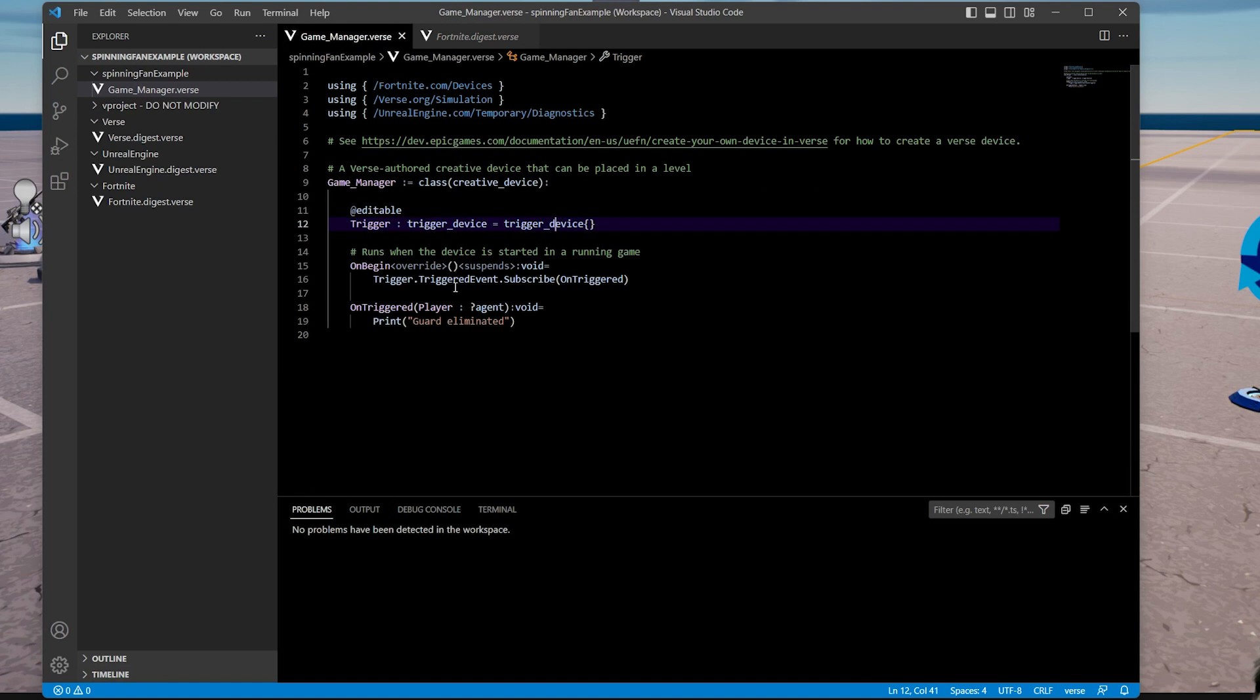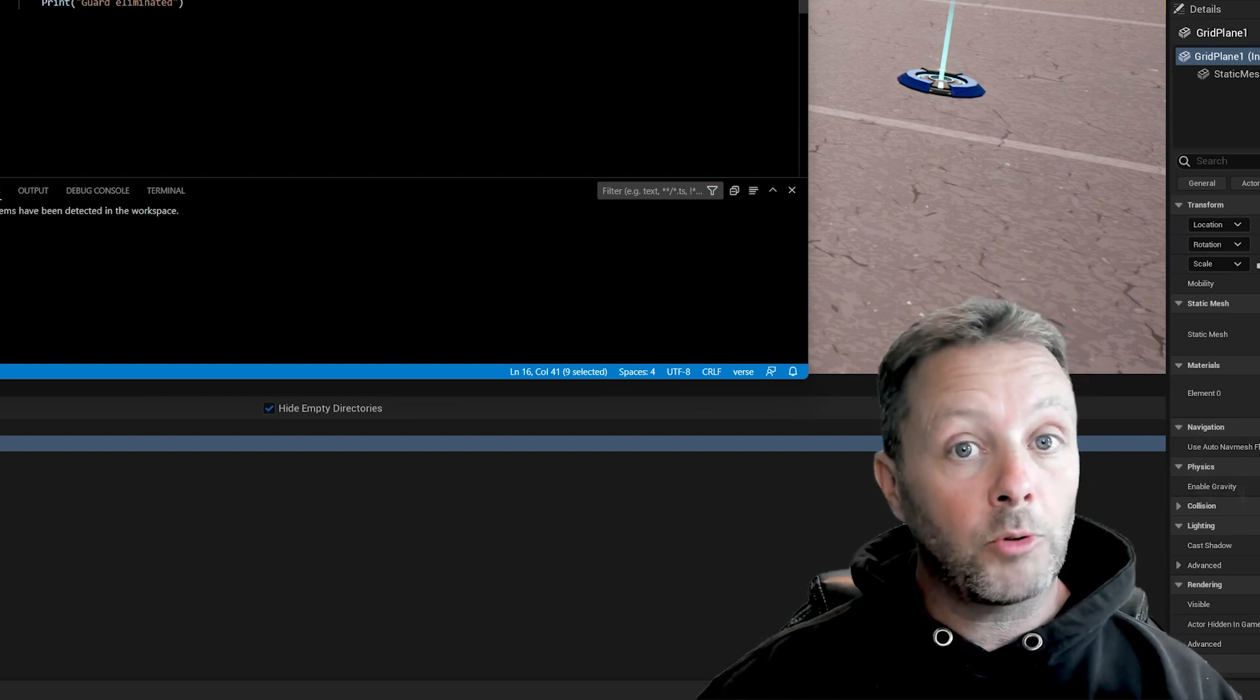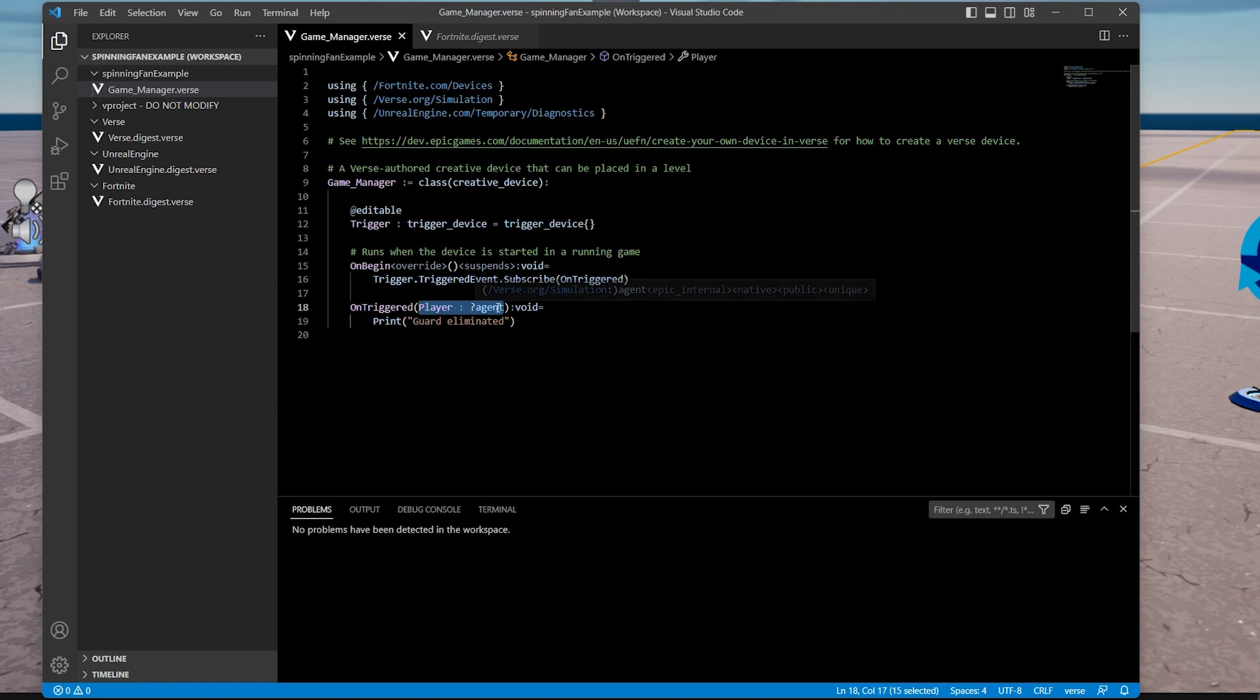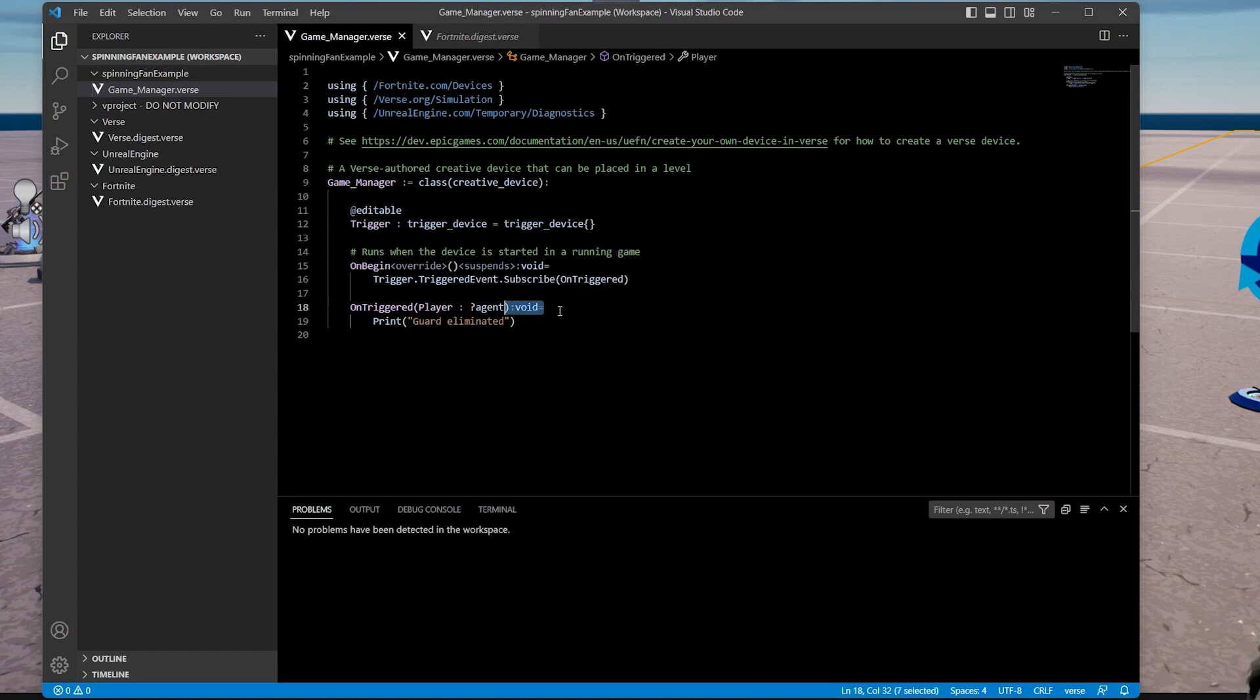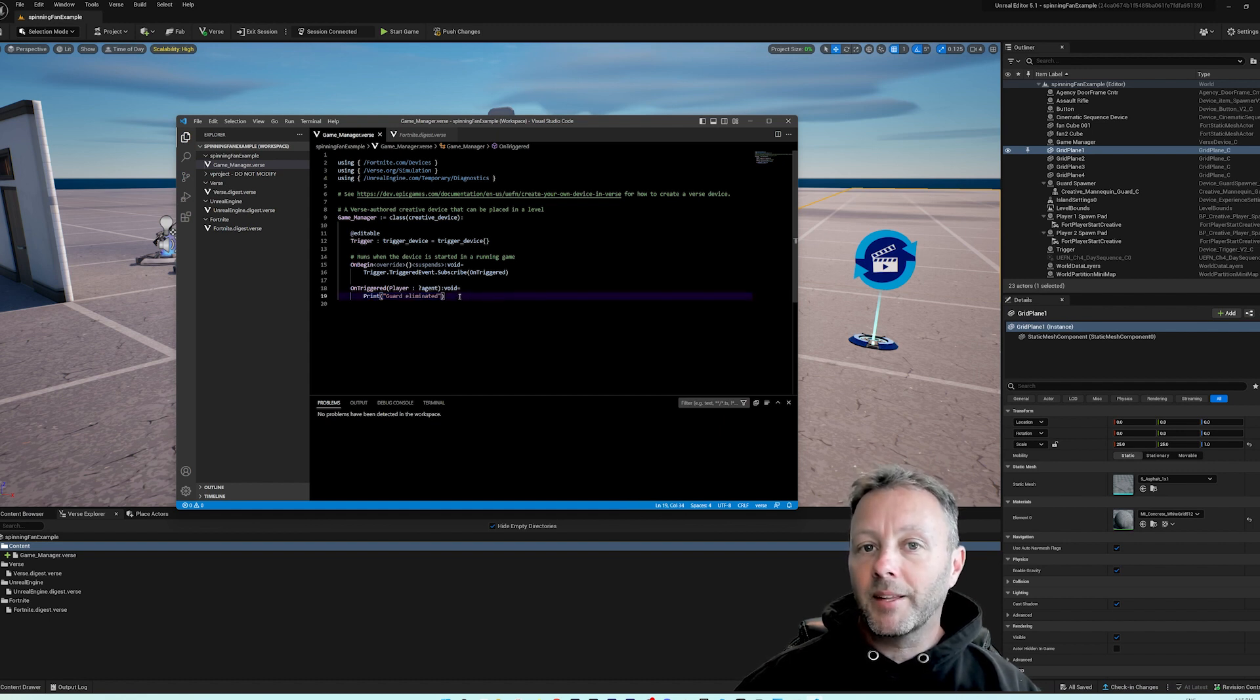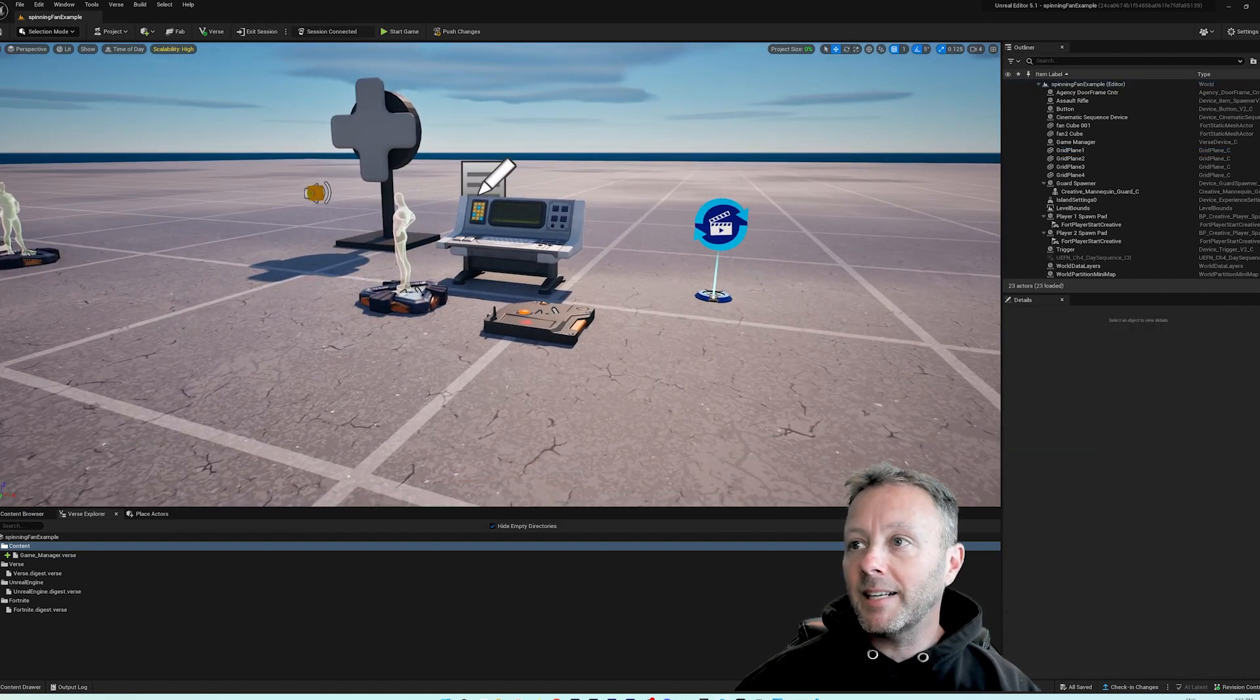Back over in game manager, we want triggered event and then subscribe. So subscribe just means that, like you do on this YouTube channel, you subscribe to it. And we'll call a method called OnTriggered. Call this whatever you want as well. I called mine OnTriggered. Now OnTriggered takes a possible agent, so I've called the player. It's a possible agent, that's why it has a question mark. And then we're not returning anything, so void. And in this case I put print guard eliminated. So this will show up in the log when you eliminate.